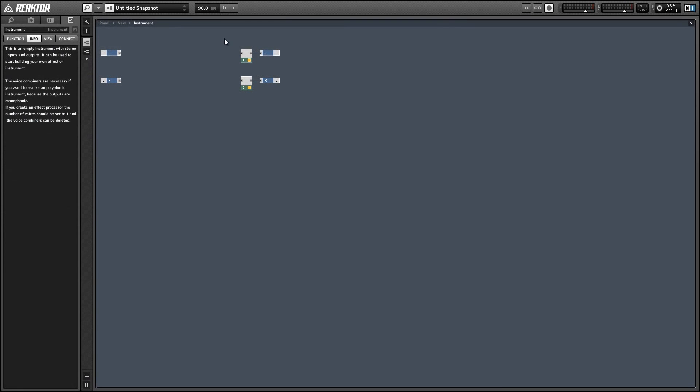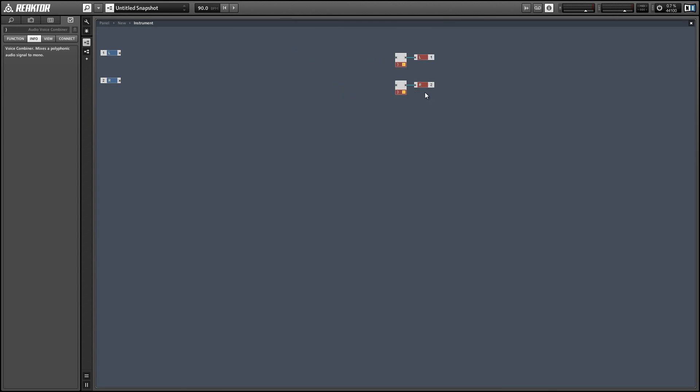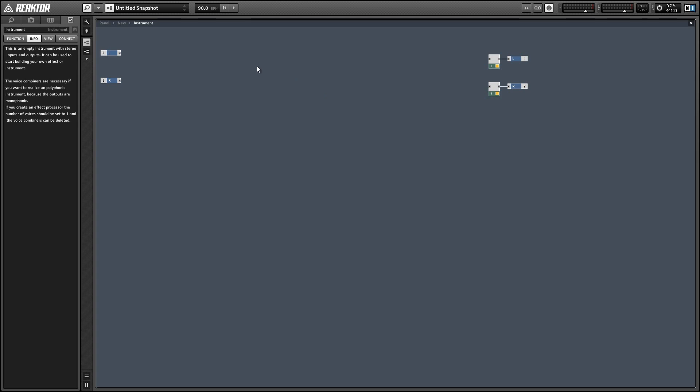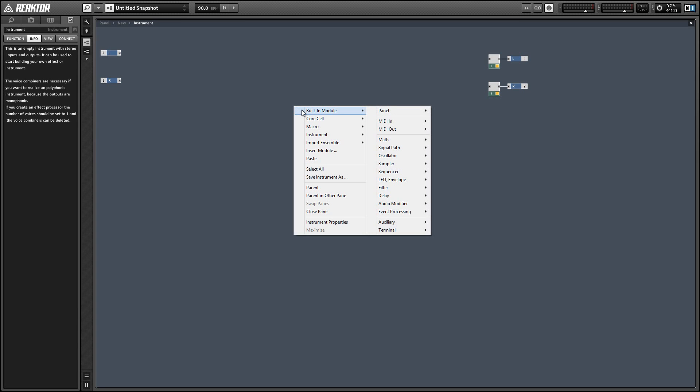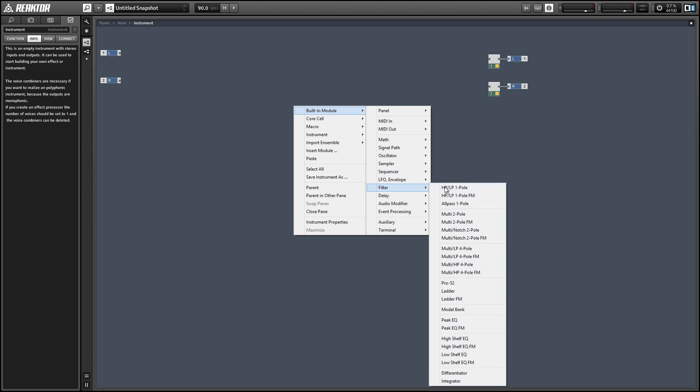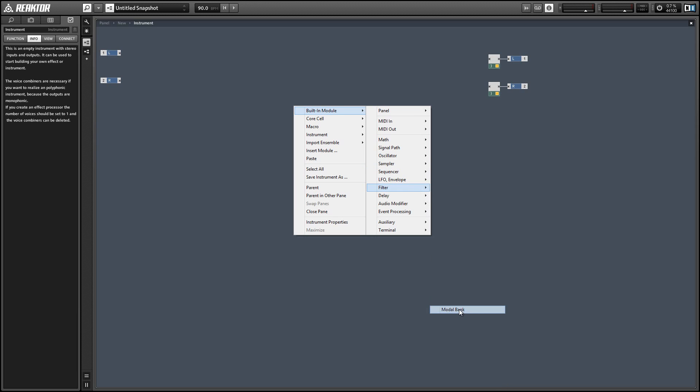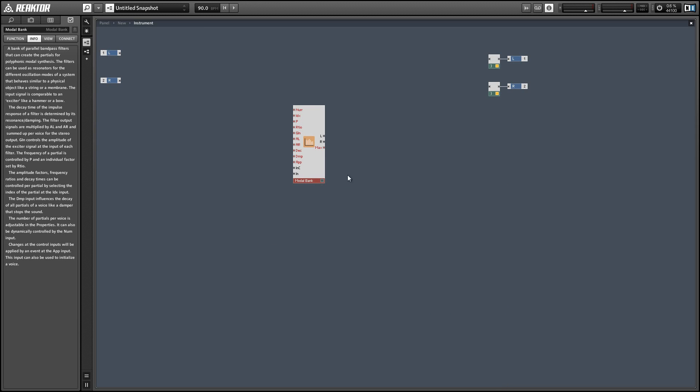Alright, so to begin let's add a modal bank to our ensemble. You're going to find that in the filter menu, and this is a module that scares off a lot of beginners. It's one of the most complicated ones in Reactor.